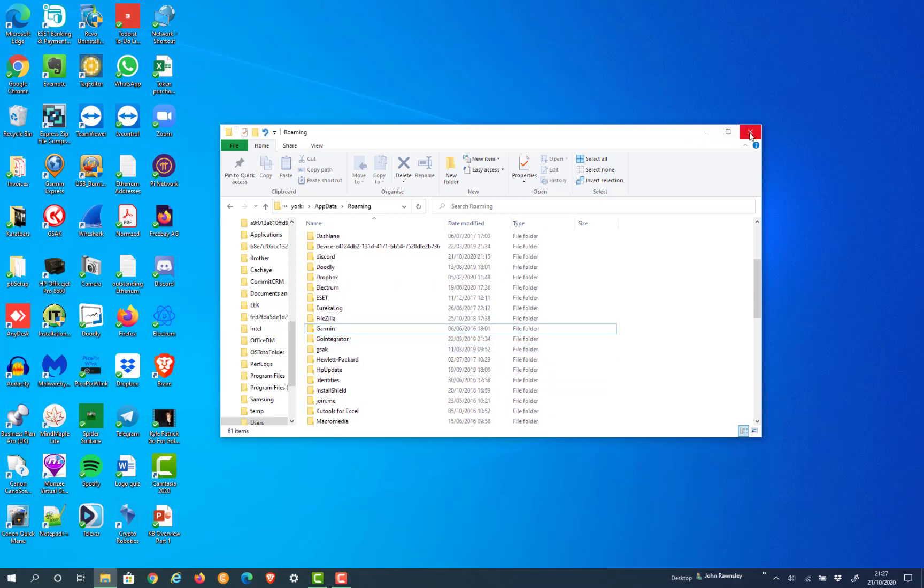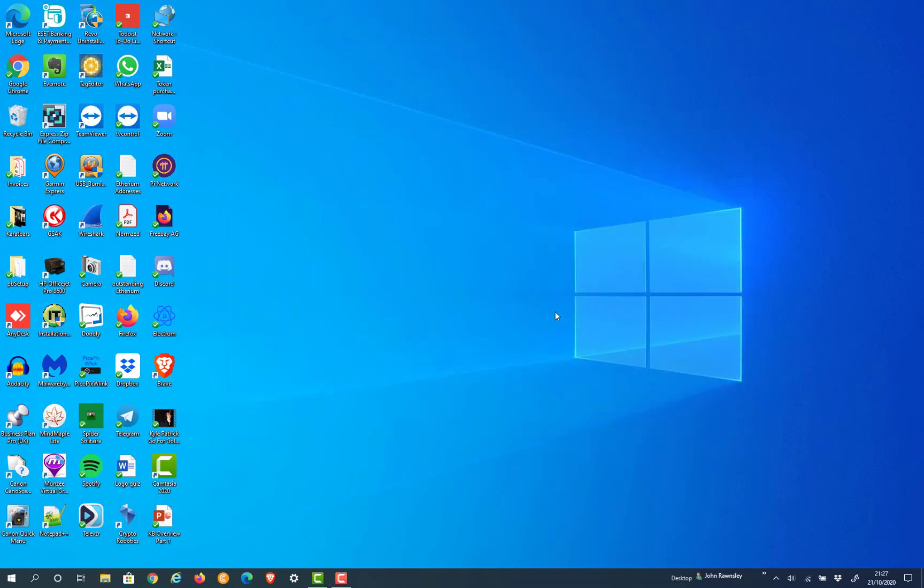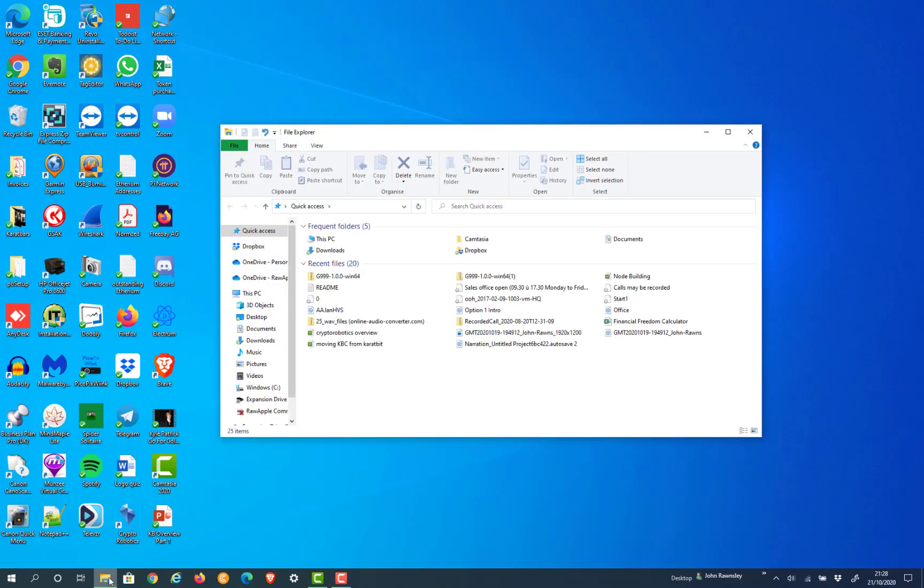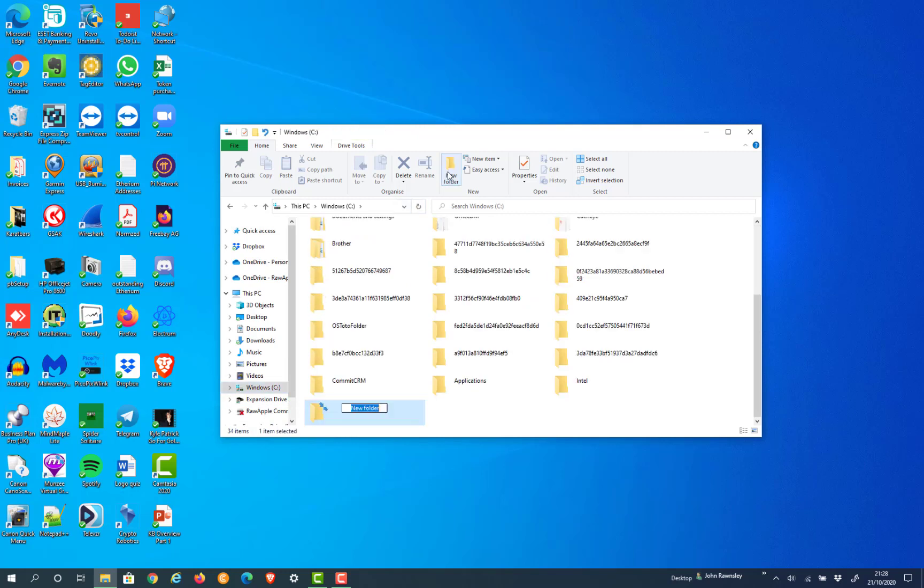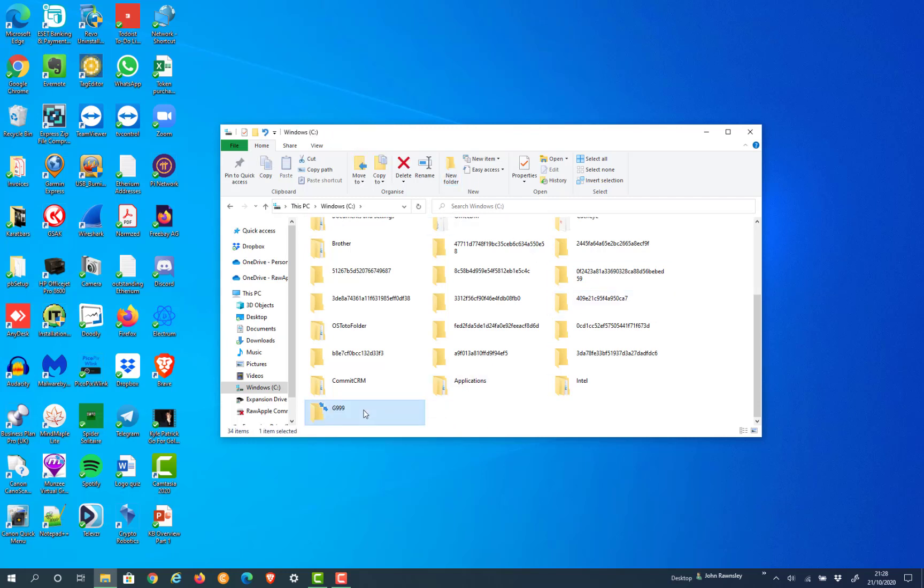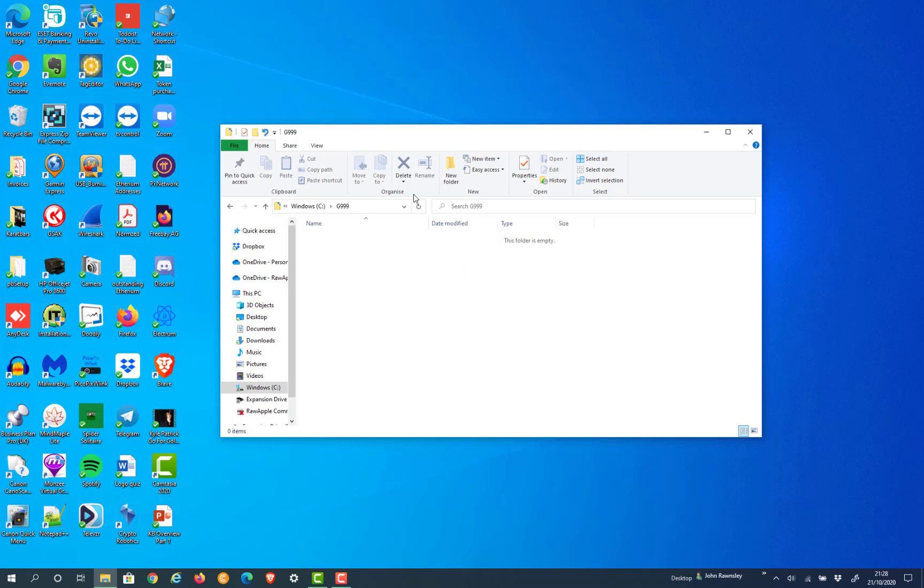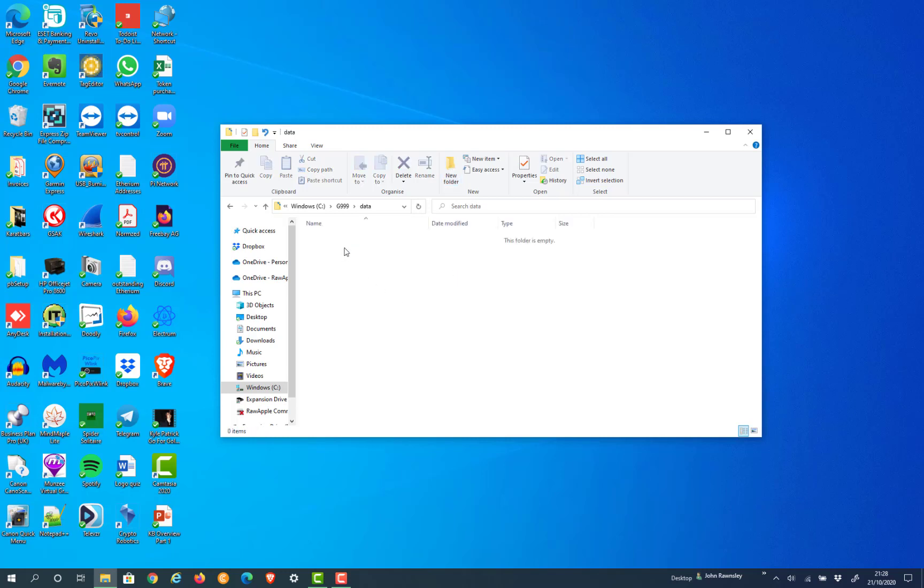Once you've done that, you're okay to create the new folder in the root. Now on the G999 node, it tells you to put it on a partition. I don't have a partition, so I'm just creating a folder in my C root - so my C drive as G999 - and within that I am creating another folder called data. There's nothing in there at all, it's just C:\G999\data.